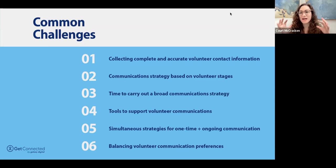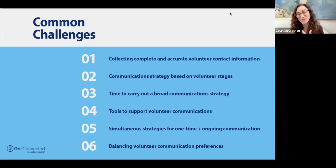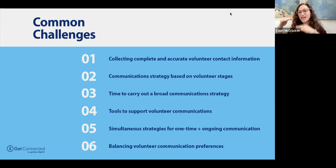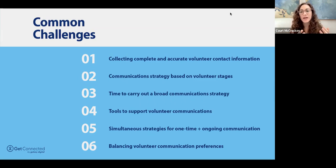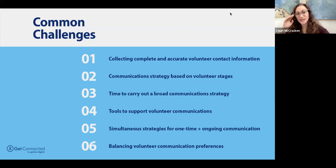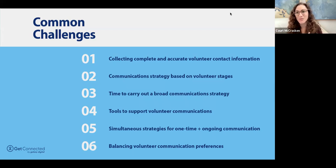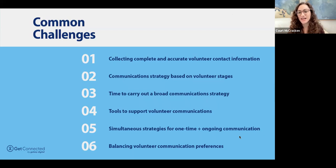Balancing simultaneous strategies for big one-time events and ongoing communication is a challenge — you've got cycles of communication going on simultaneously, especially with lots of programming across multiple locations. You need recruitment, a pre-event or pre-shift email, and even a shift reminder. The key question is: what have we sent that's been really effective, and what can we do to increase our capacity to do the things we know work? A lot of it comes down to time and capacity.